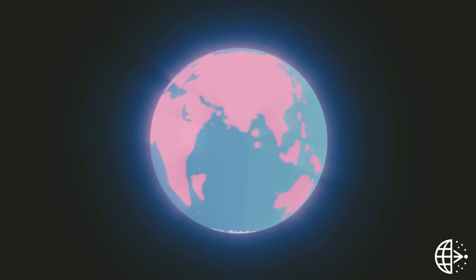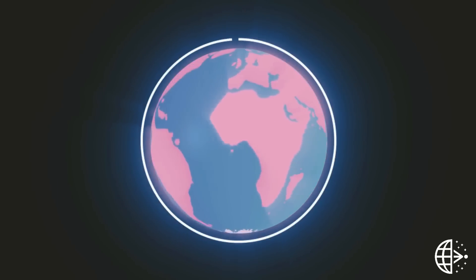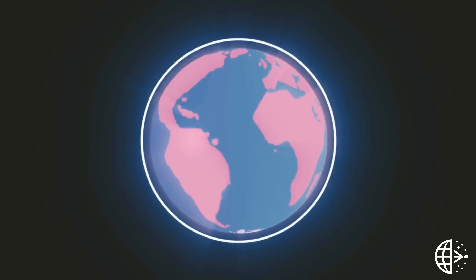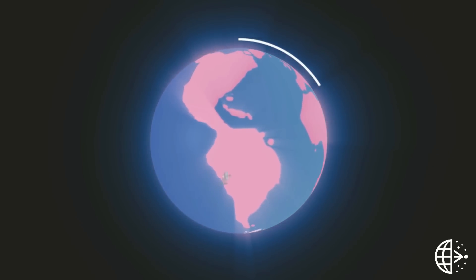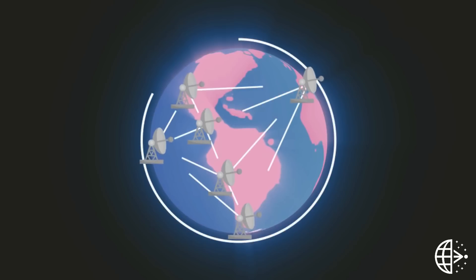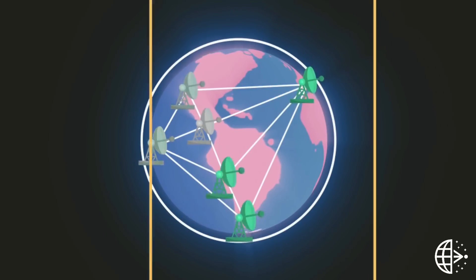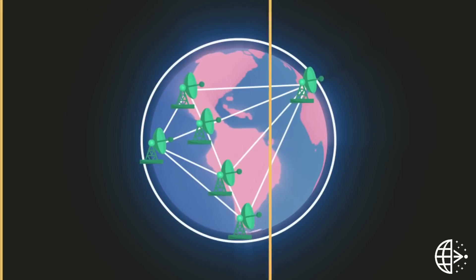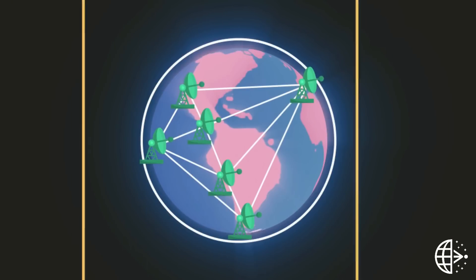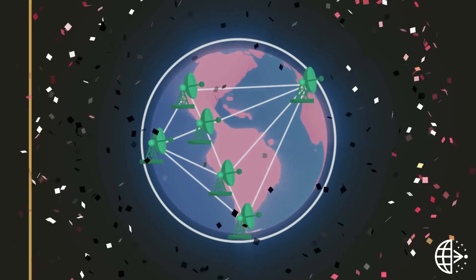Imaging a black hole at this wavelength requires a telescope as big as our planet. The EHT uses a global network of dishes to simulate a telescope of this size. Each dish collects and records radio waves coming from near the black hole. The data are then combined to create the image of the event horizon.